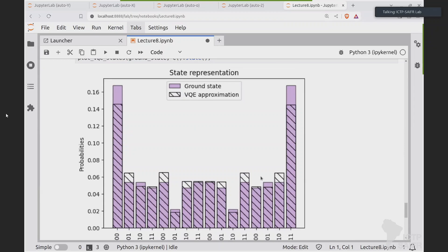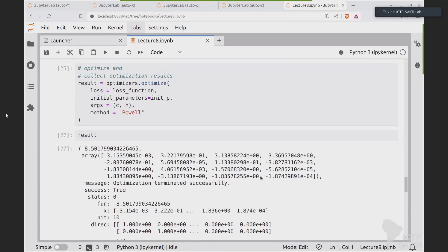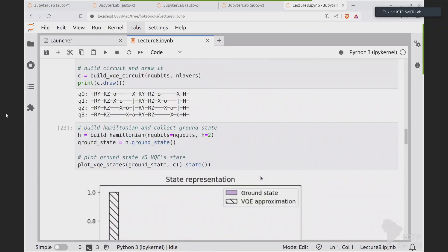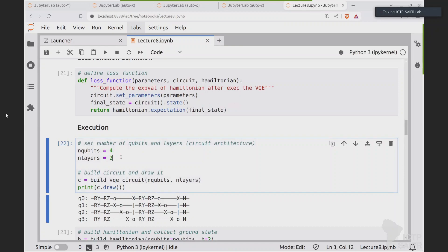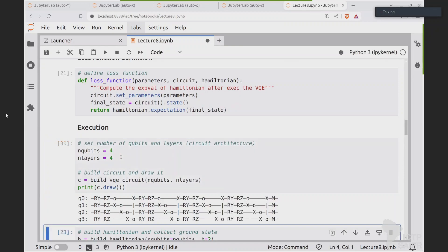It's like a machine learning model where you use a neural network with just a couple of nodes or layers — it's not enough. Like in the classical case, we can improve expressivity by increasing the number of layers. So let me go back up to the definition and set nlayers = 4. Now we have a bigger circuit. If it's more expressive, we should get a better approximation of the ground state.